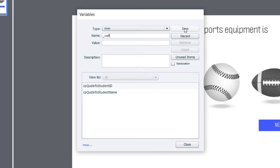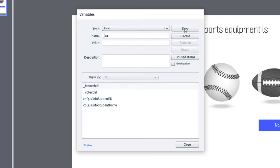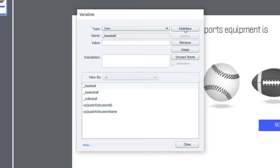So, the first one is Volleyball. We'll save that. Underscore Basketball. Save. Underscore Baseball, which will be our correct answer. And underscore Football.